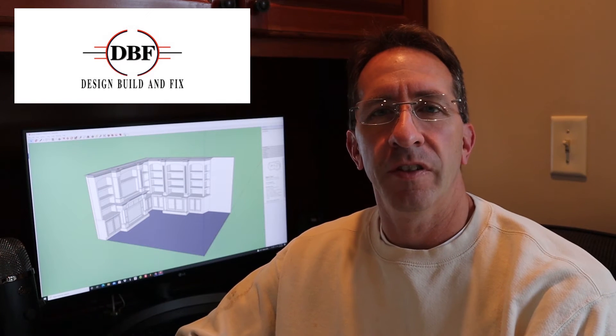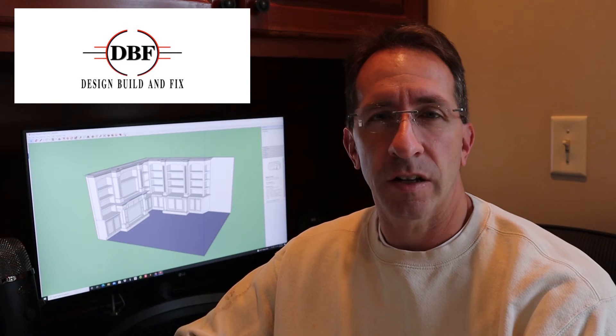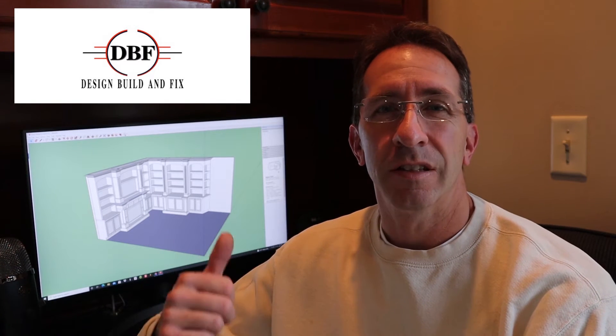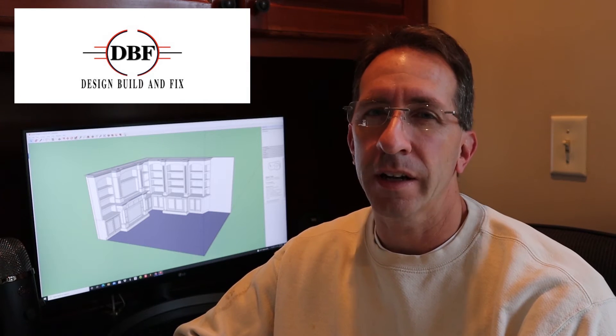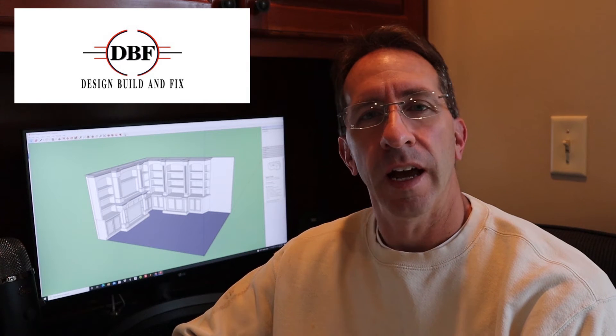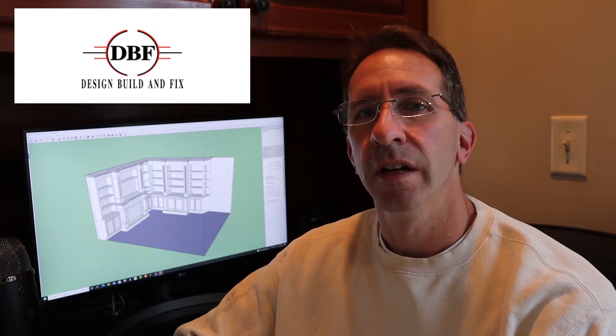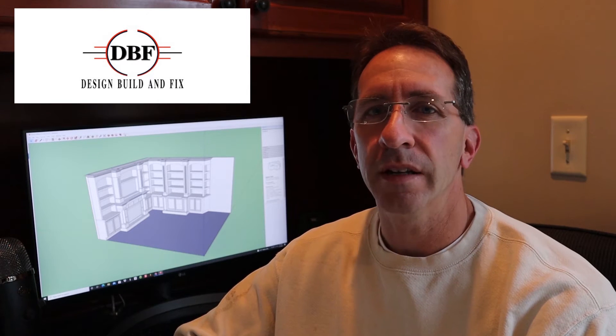Today on Design, Build & Fix, we ask the question: is the free version of SketchUp worth learning and what can you do with it? And remember, if you like the content, make sure you subscribe to the channel. So, let's jump right into the video.